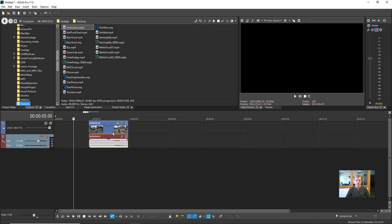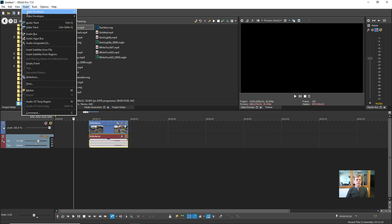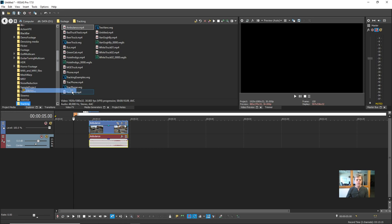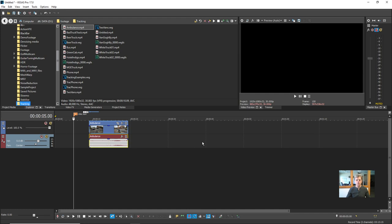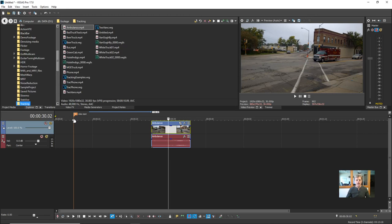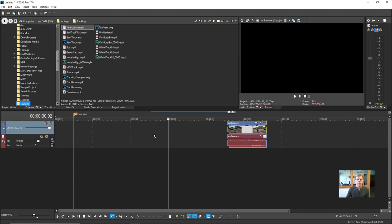Let's say this is an important location in my project and I want to remember it. I can drop a marker there. Go to Insert and choose Marker — the keyboard shortcut is simply M. It drops a marker and I can type a name for it, like 'Video Start', then press Enter. Now no matter how I click around, that marker is always in place to remind me of the important point in my project.